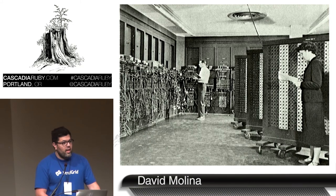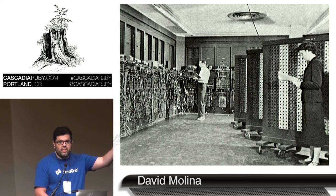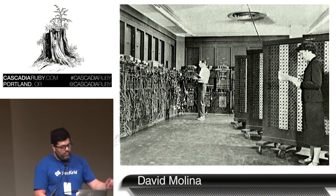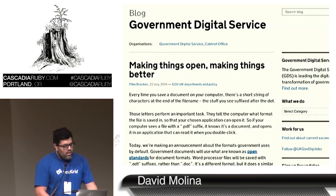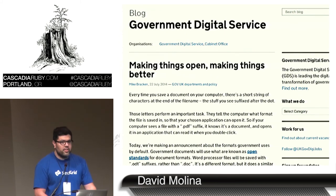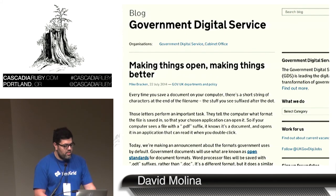How many here have ever worked as a government contractor — legacy code, that kind of thing? England is ahead of the game because, as we heard yesterday from Dan Hahn, they're doing a lot of great things over there. And we're starting to do some good things over here too.